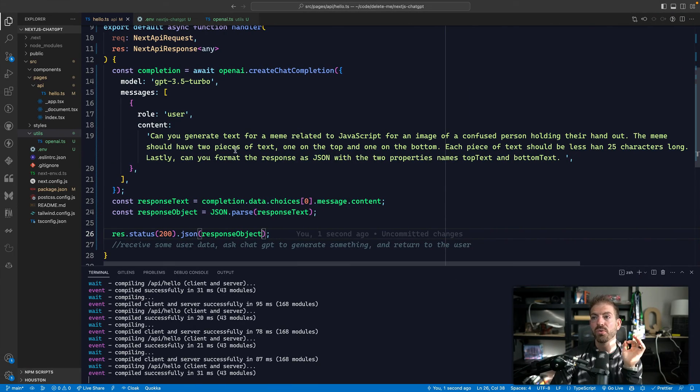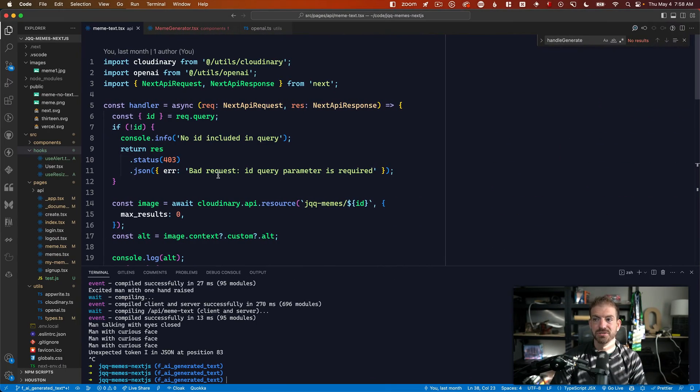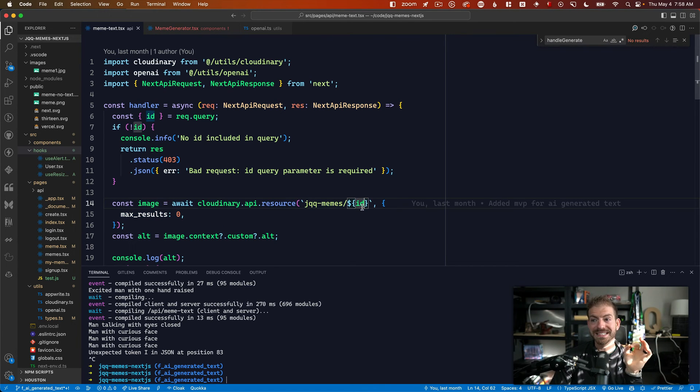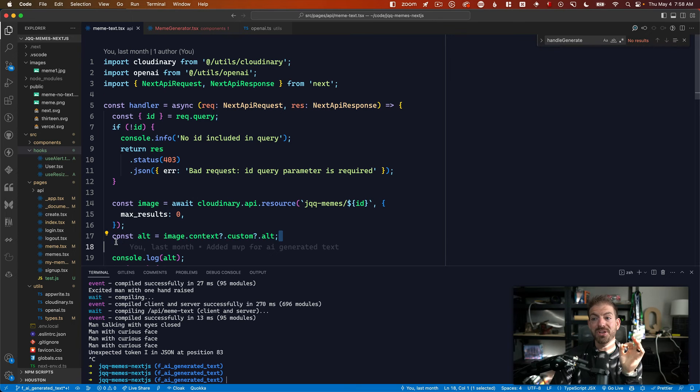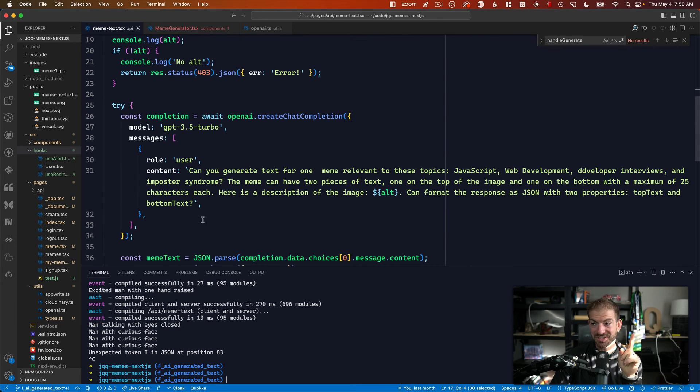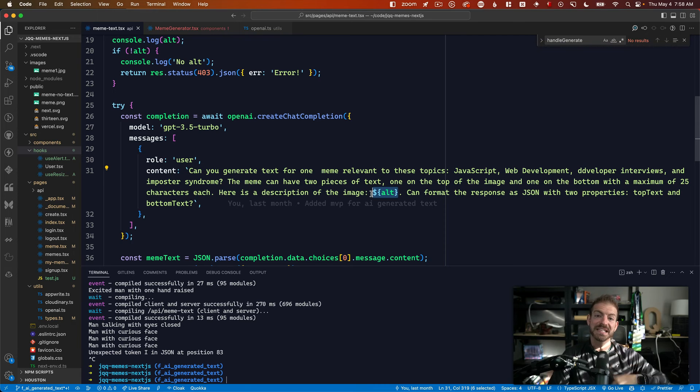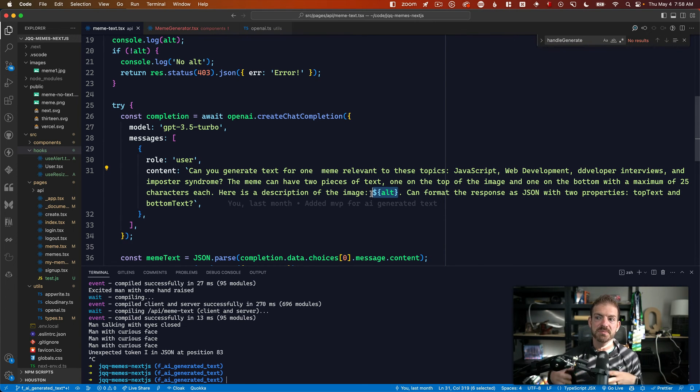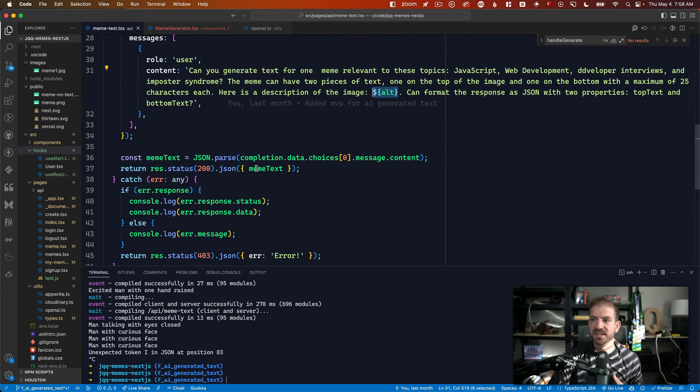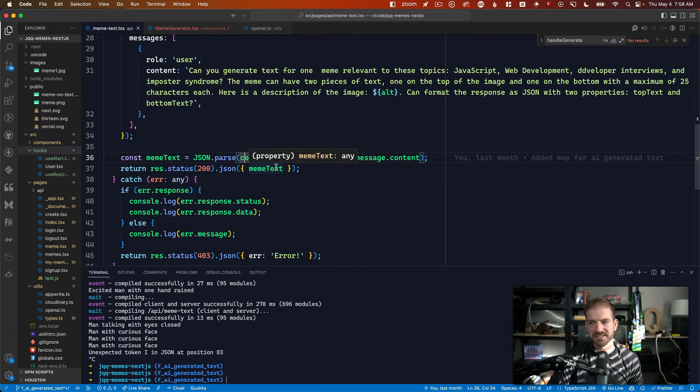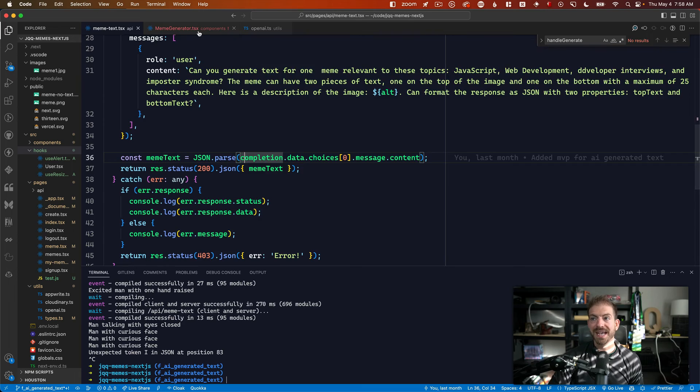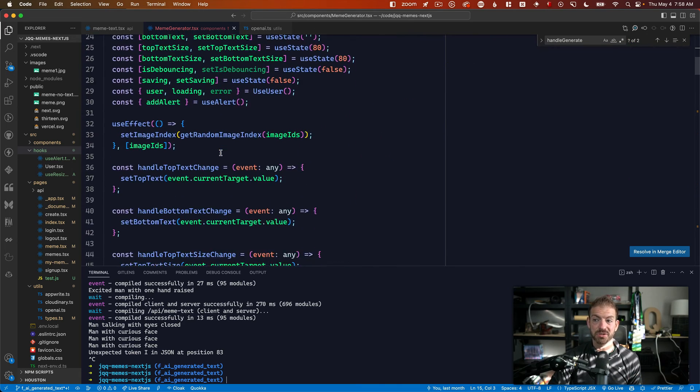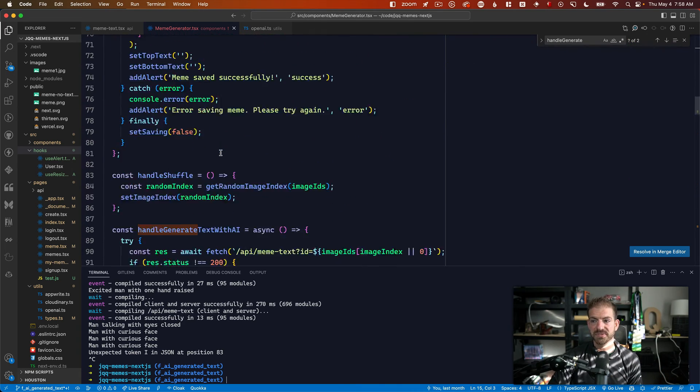Again, now when inside of this code, the meme generator, we can grab a reference to that image from the ID inside of Cloudinary, grab the alt text. And then what we do is the same thing we just did, but we pass in that alt text. This gives ChatGPT or OpenAI the context to create the meme specifically for that type of image. You can see we then parse that in the JSON, pass that back to the front end.